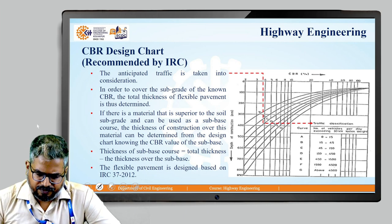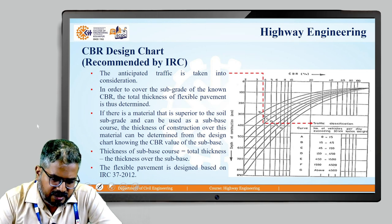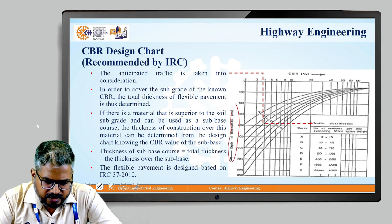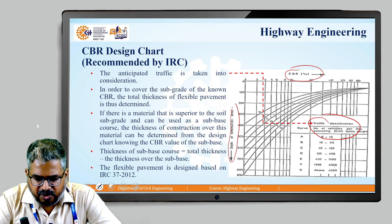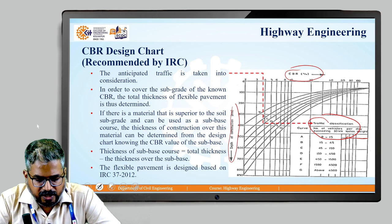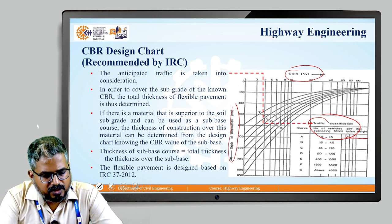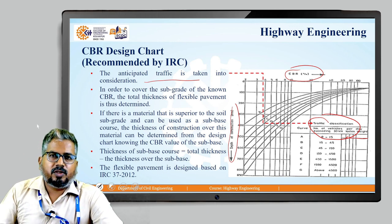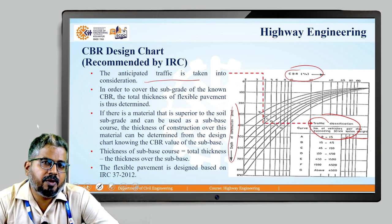This is the CBR design chart as recommended by IRC. The chart shows the depth of construction on one axis, the CBR value on another, and the traffic classifications — that is, the number of vehicles per day exceeding 30 kN weight. The most anticipated traffic conditions are considered to determine the total thickness of the flexible pavement to cover the subgrade of known CBR.